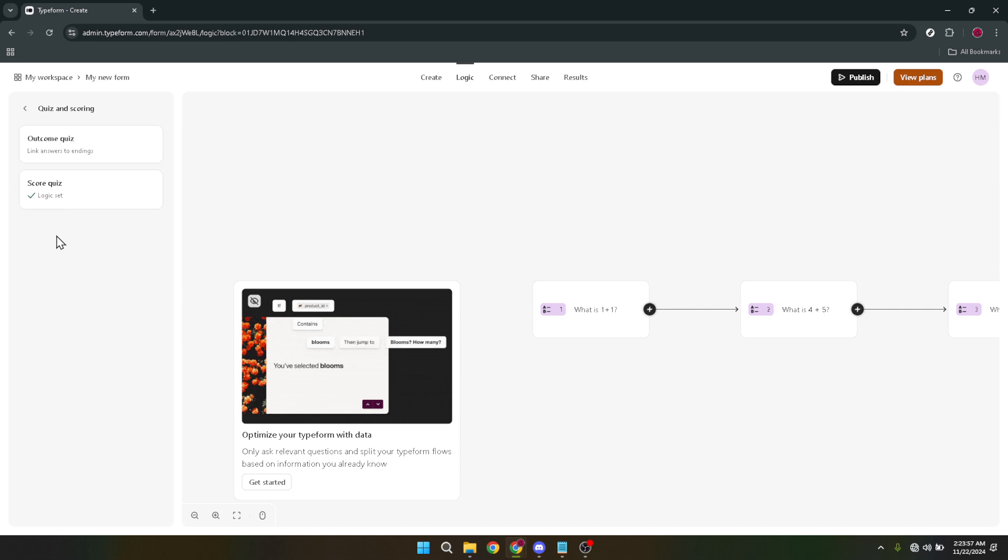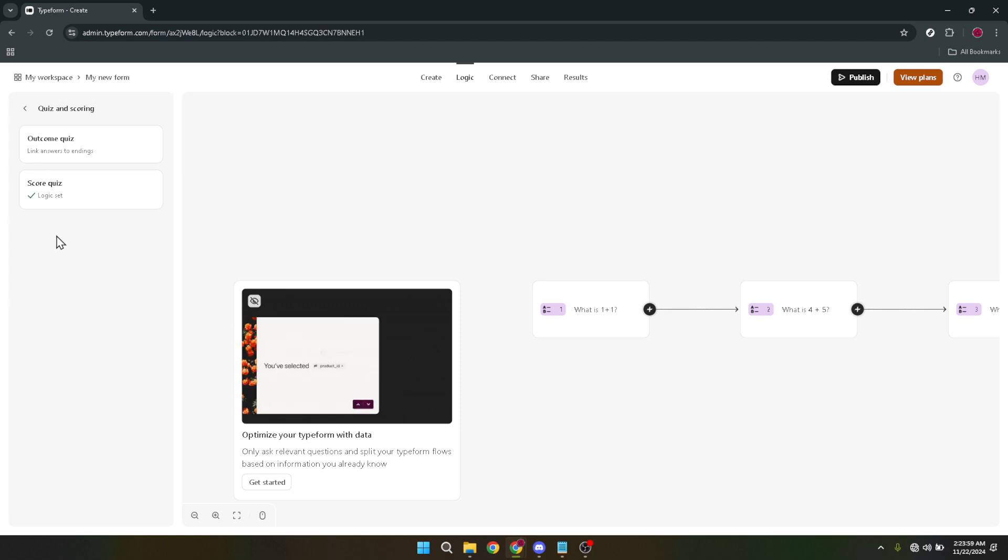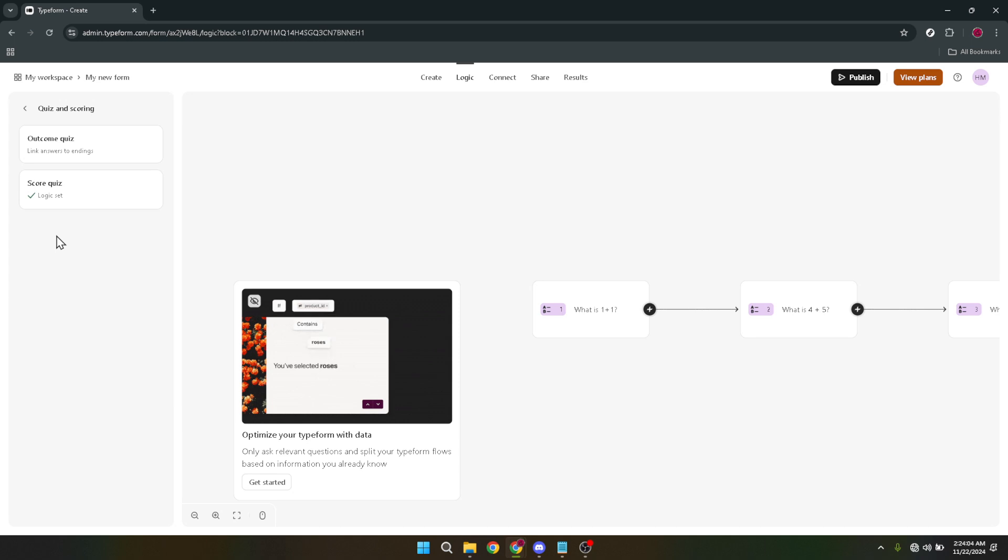Go forth and create quizzes that resonate, inform, and delight. Thank you for joining me in today's tutorial on making a Typeform quiz. I hope you found these steps informative and easy to follow. If you're excited about creating your own quizzes, I encourage you to dive in and experiment with all the possibilities Typeform offers. Your next engaging quiz is just a few clicks away.